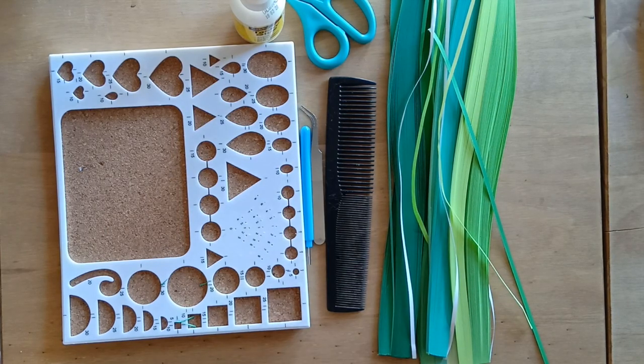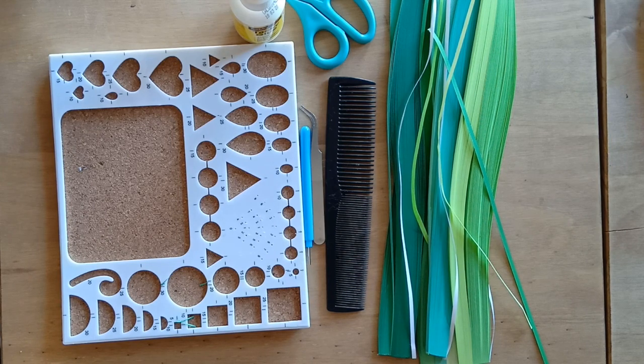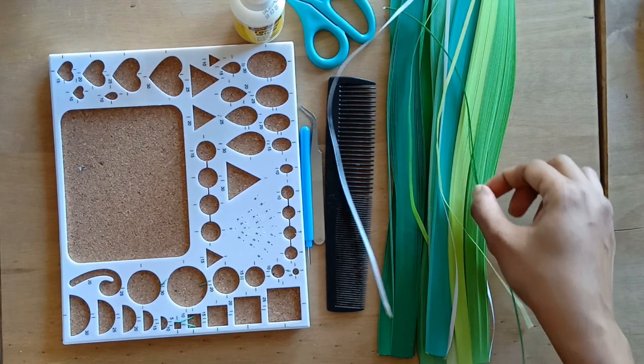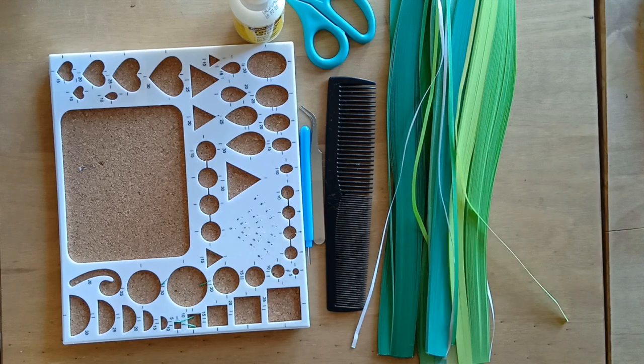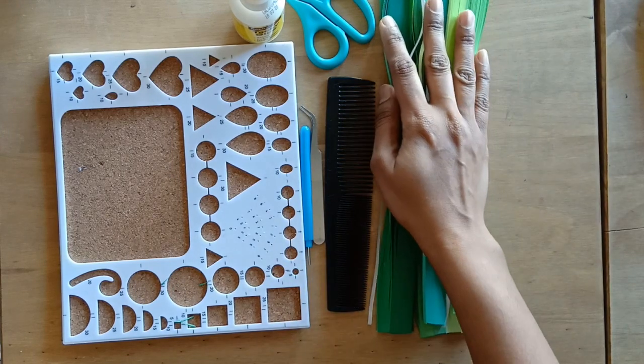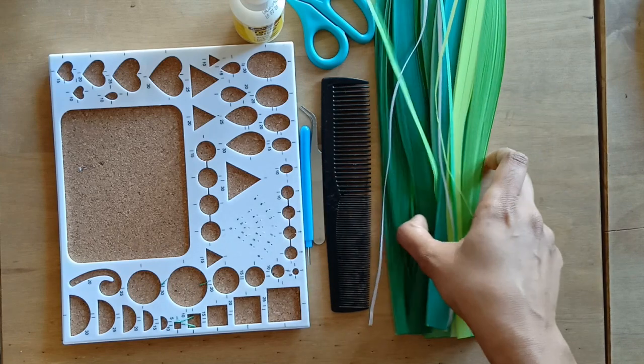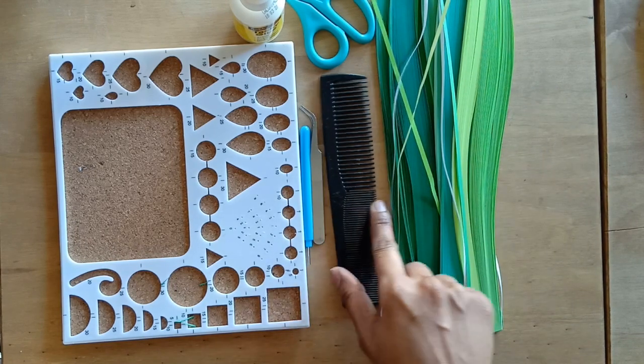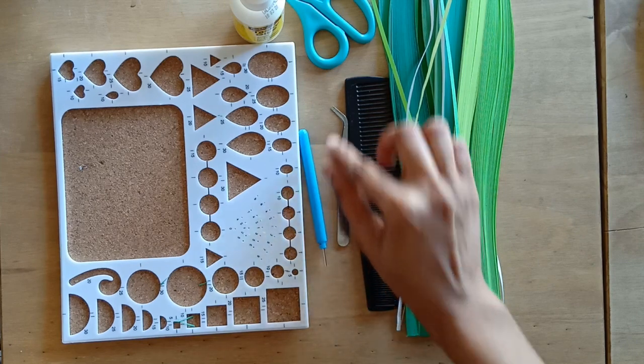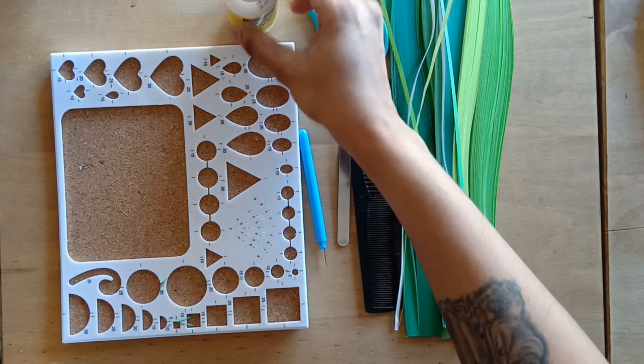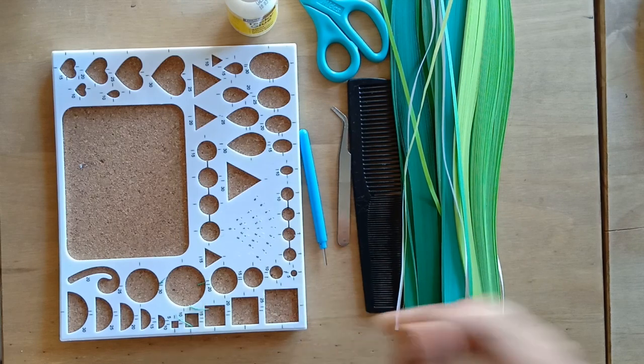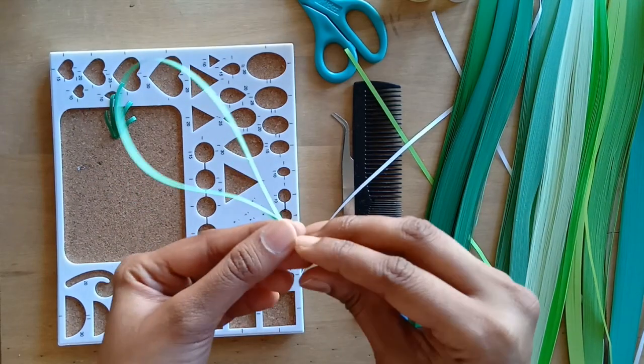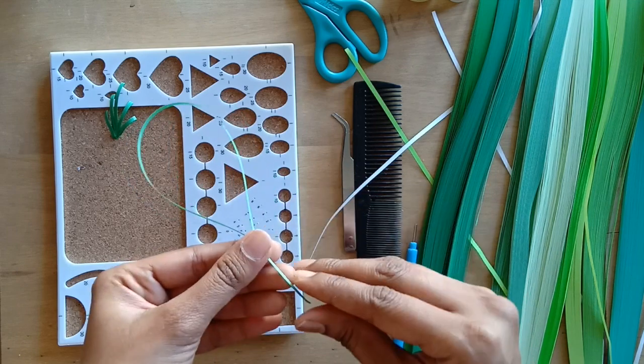Good day all, welcome back to my channel Art and Craft a Hobby. In today's series we are going to learn how to make quilled leaves. For this we will need some quilling strips of different shades, a comb, tweezers, quilling needle, scissors, glue, and the shaper board.